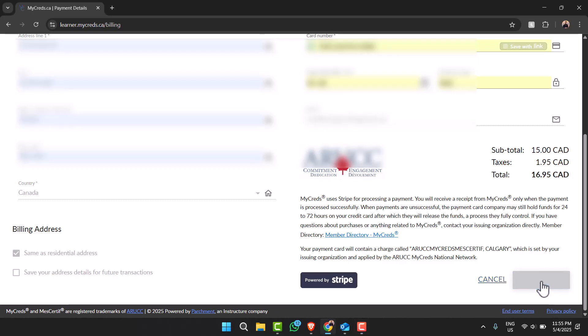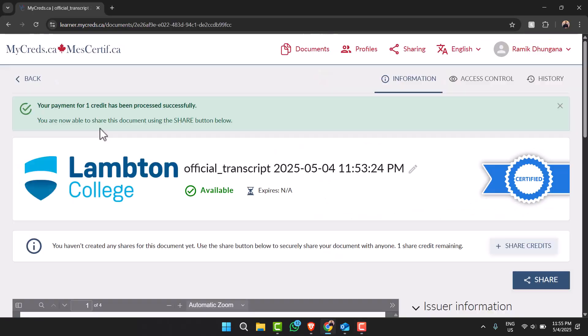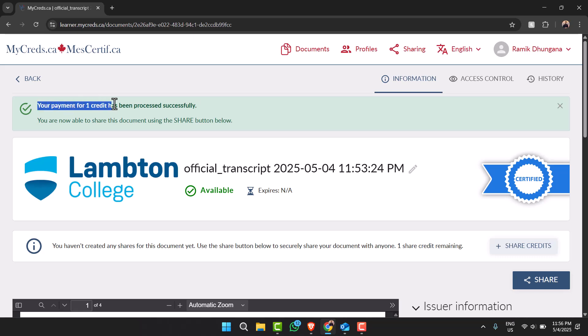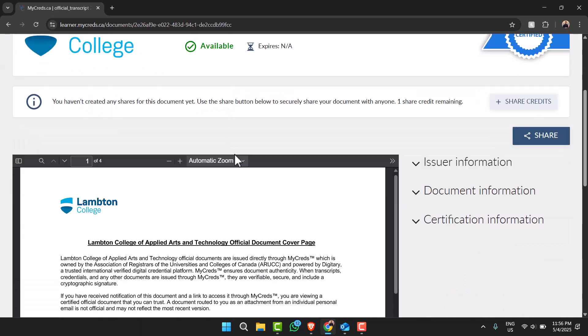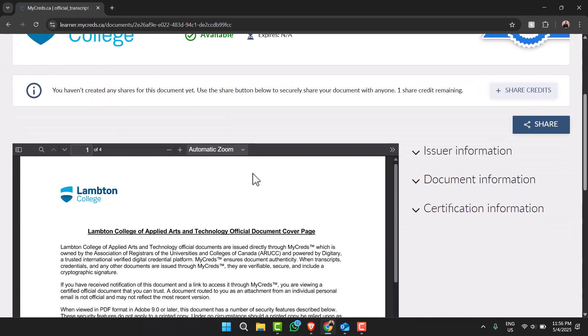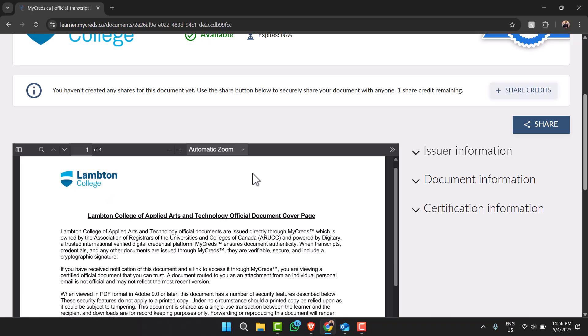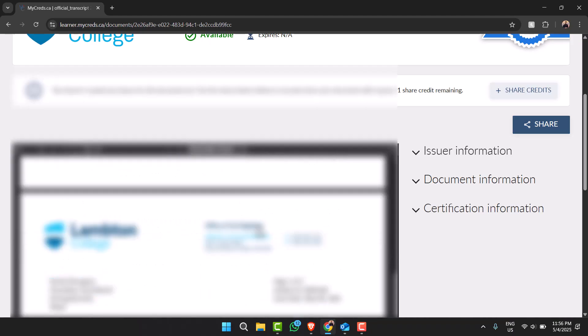And then as you can see your payment for one credit has been processed successfully. Now you will be able to download your official transcript. So as you can see, this right over here is my transcript.